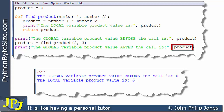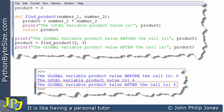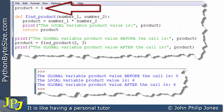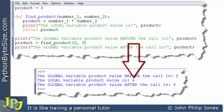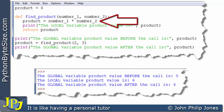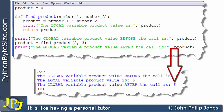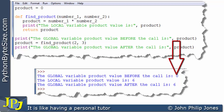The next line to execute outputs this user-friendly string together with the global variable product, which has just had 6 returned to it. So when this executes, we can see the runtime output. The 0 here is the value of the global variable, which was set to 0 initially. The first 6 is the value of the local variable after the multiplication was executed. The second 6 is the value of the global variable — not the local variable — because we had 6 returned to the global variable from the function. So although the global product started off as 0, it ended up as 6.